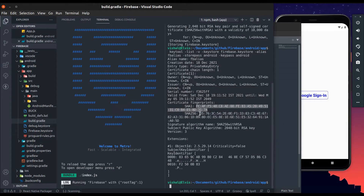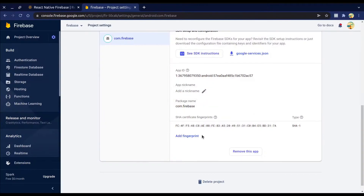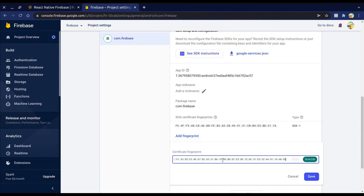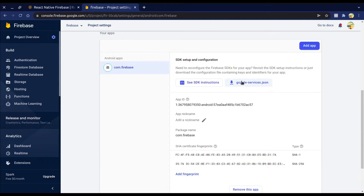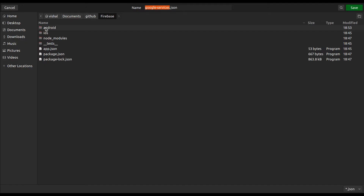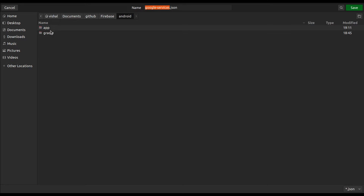You can also add the SHA certificate now. Download the google-services.json file and place it in the Android app folder.